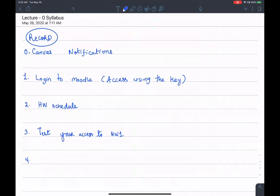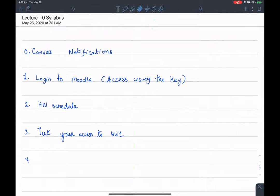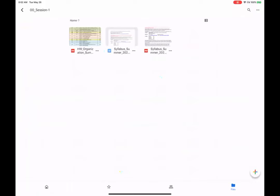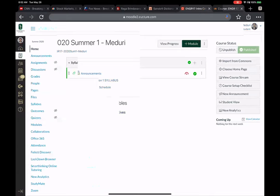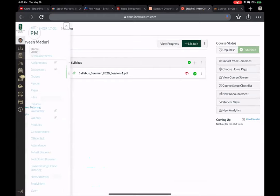Okay, we'll go ahead and get started. Now the very first thing you want to do before we begin this course is go to Canvas. On Canvas, what I want you to do is enable notifications.